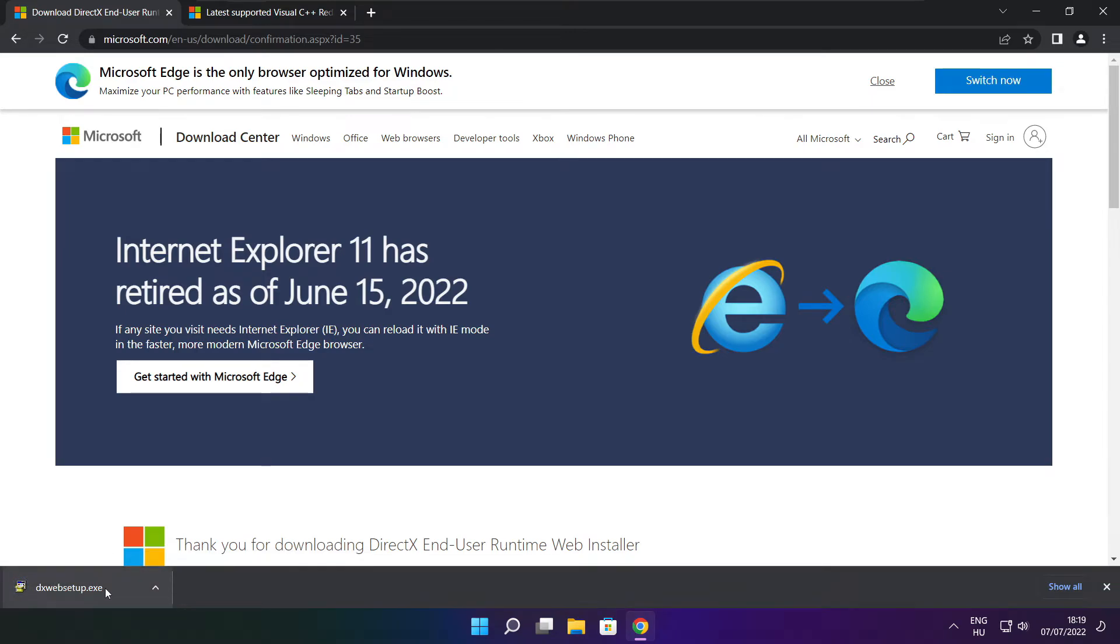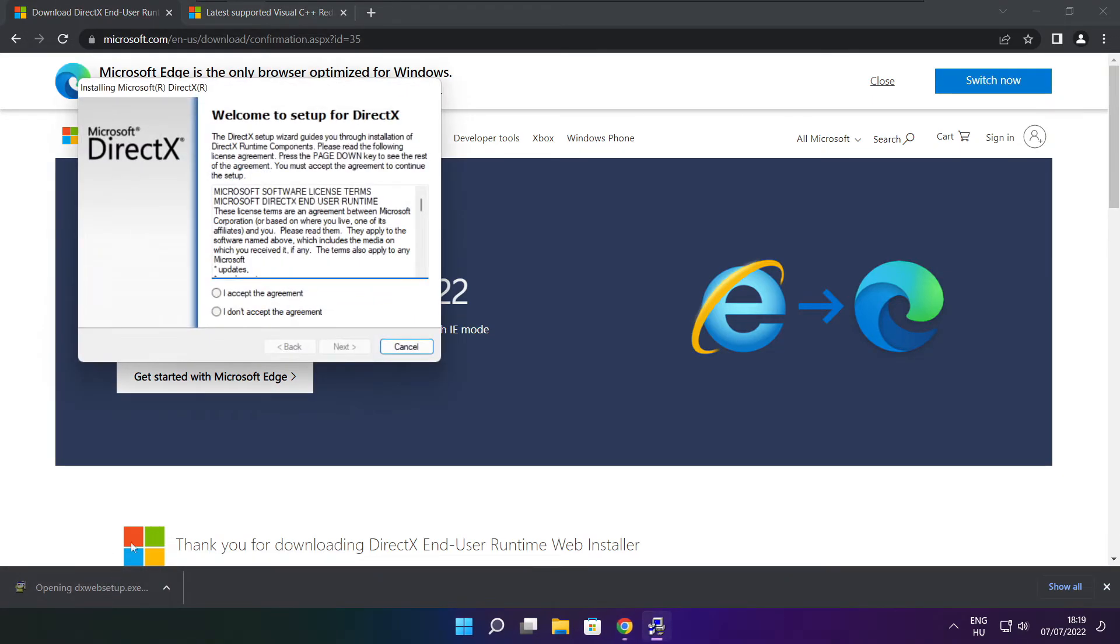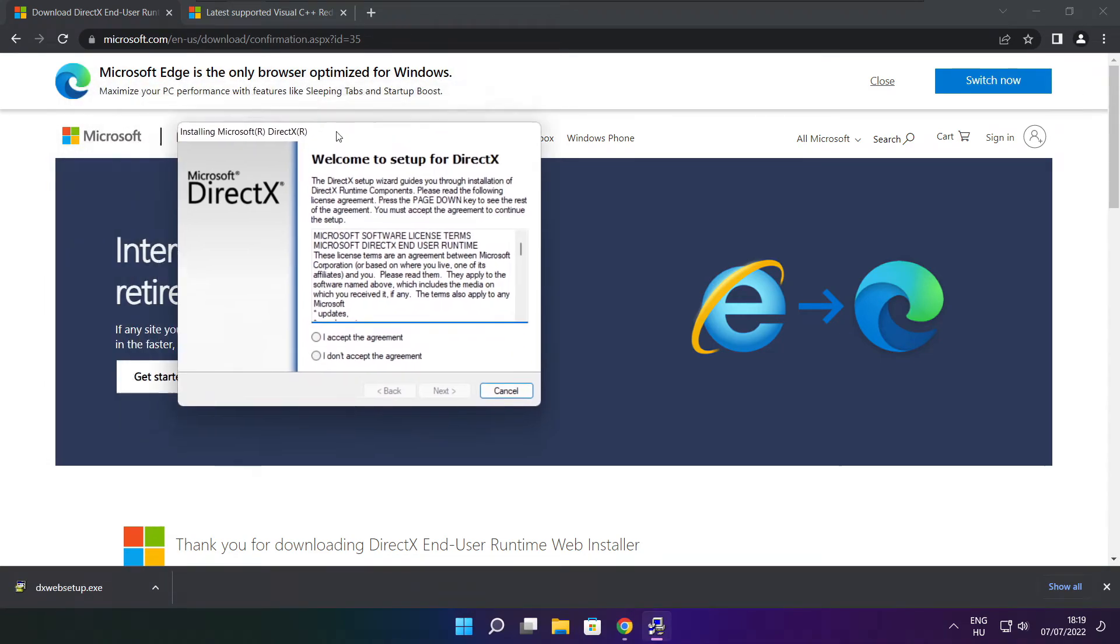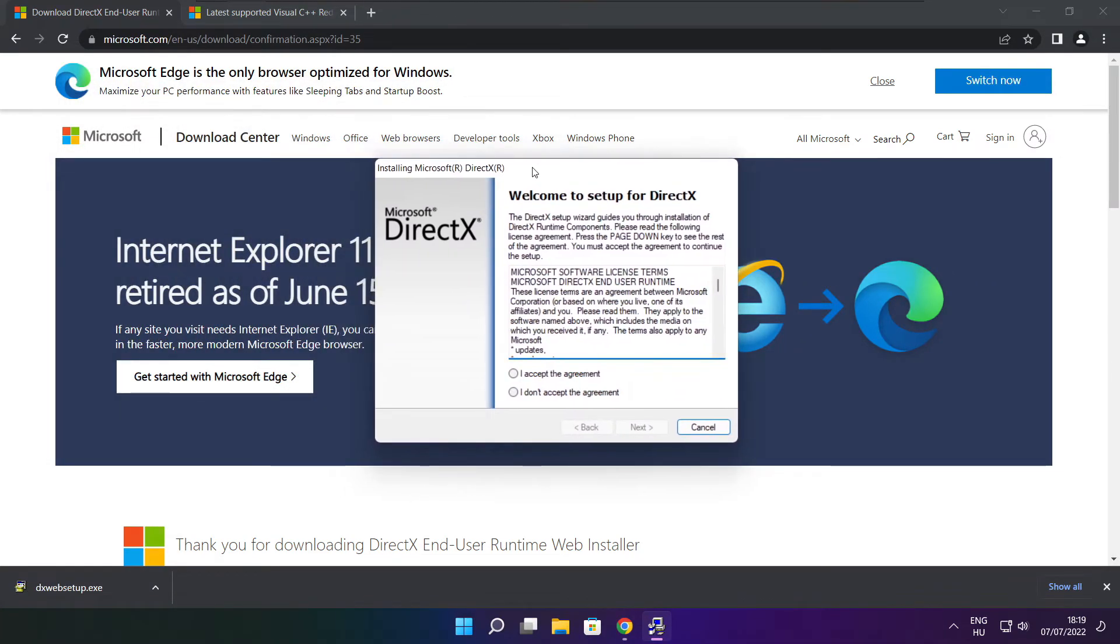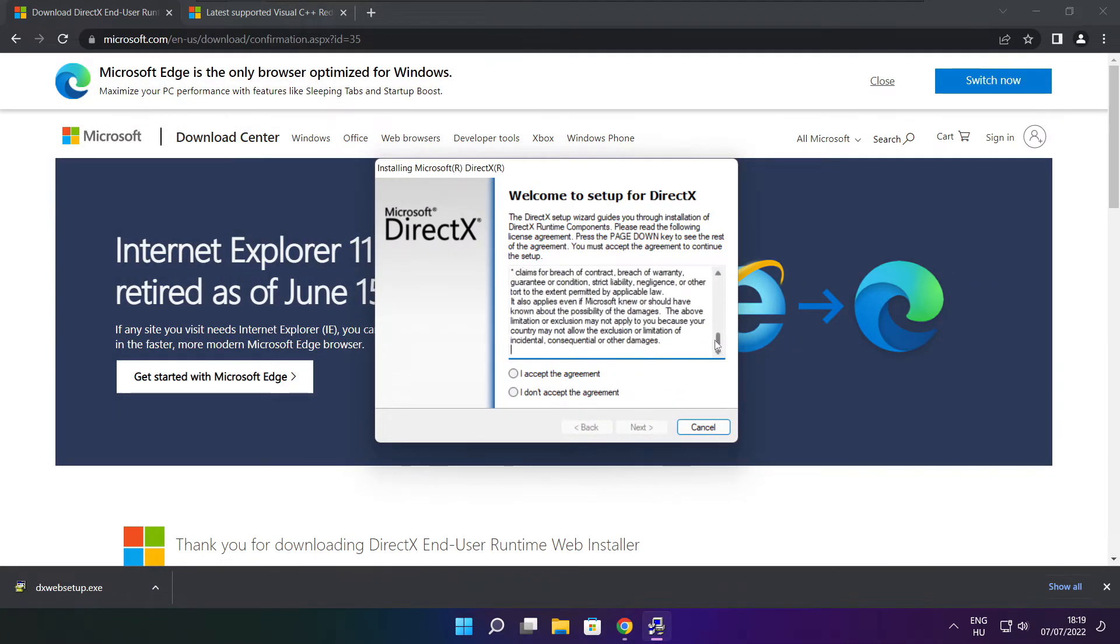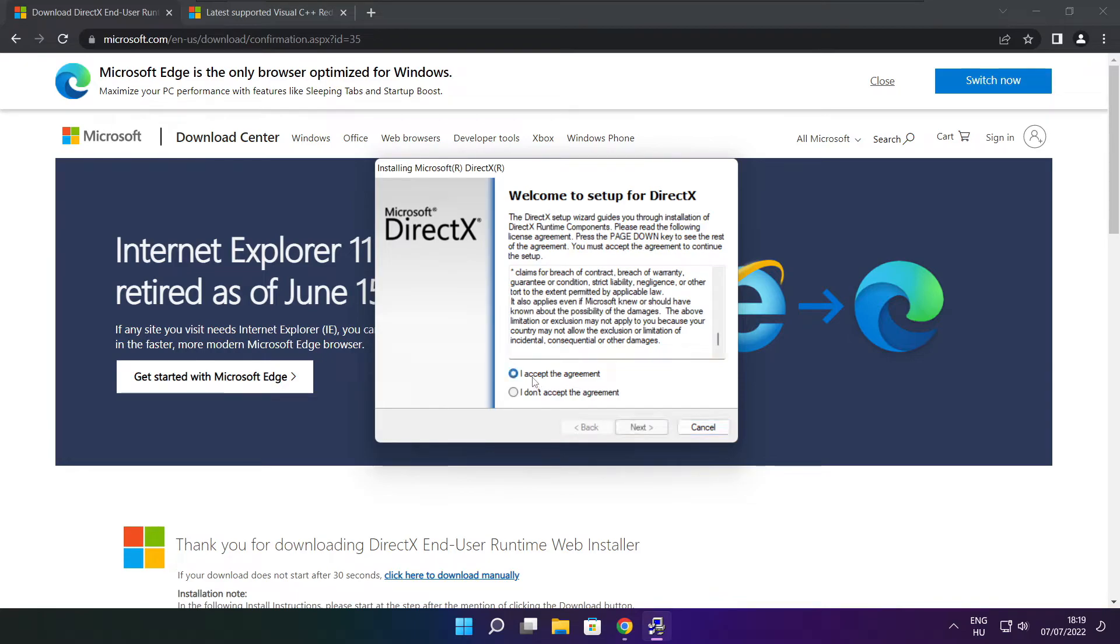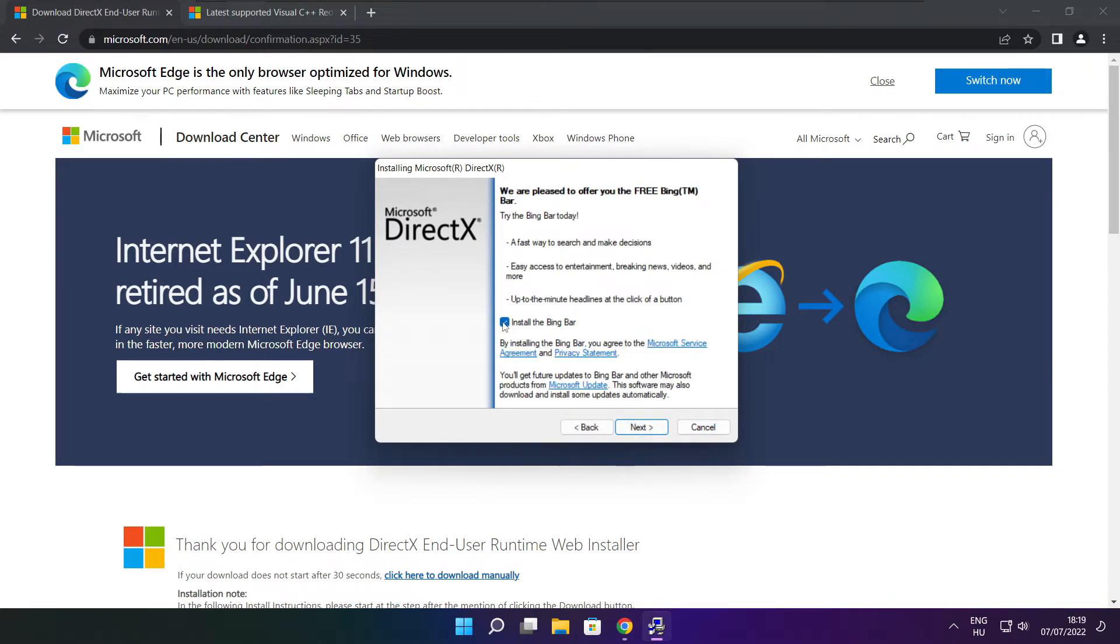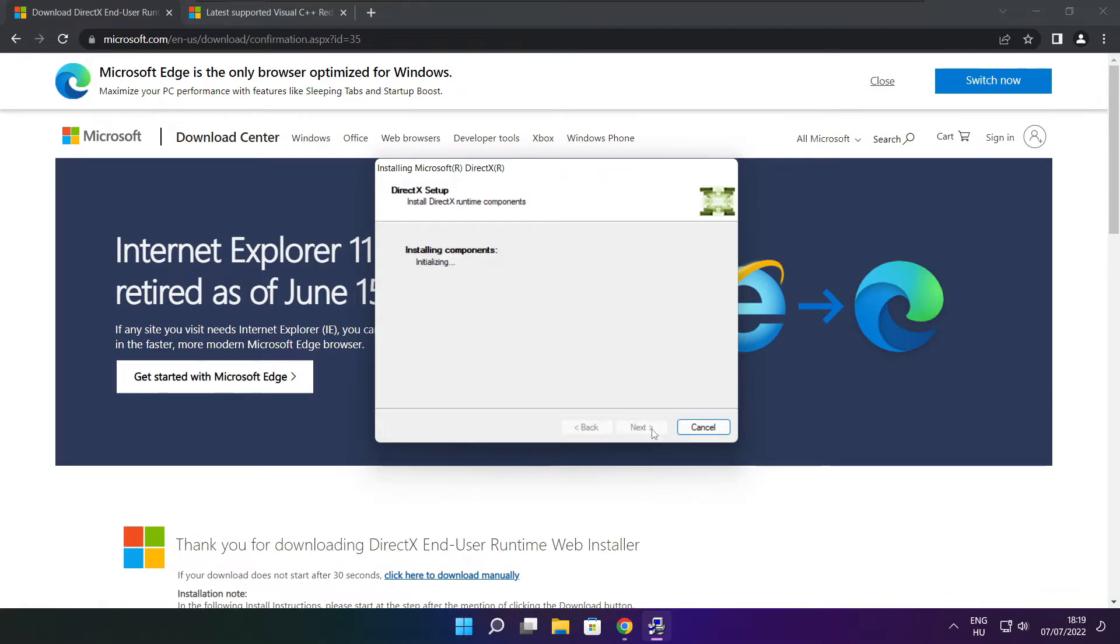Install downloaded file. Click I accept the agreement and click next. Uncheck install the Bing bar and click next.